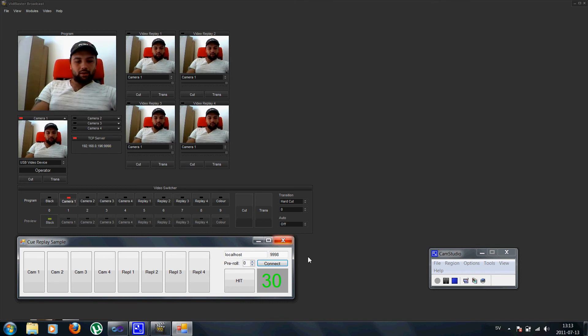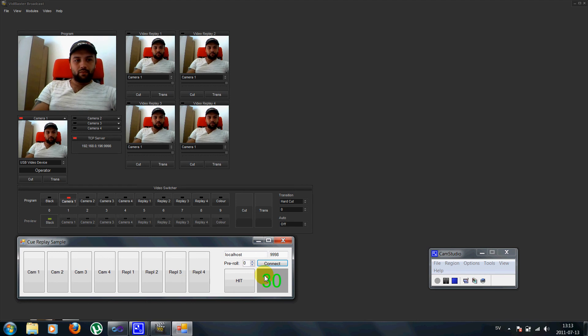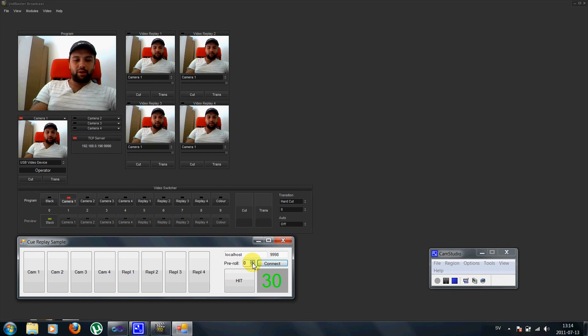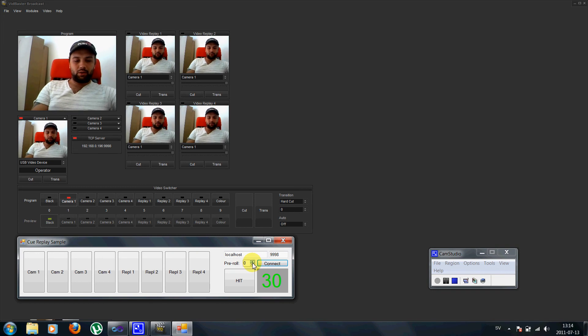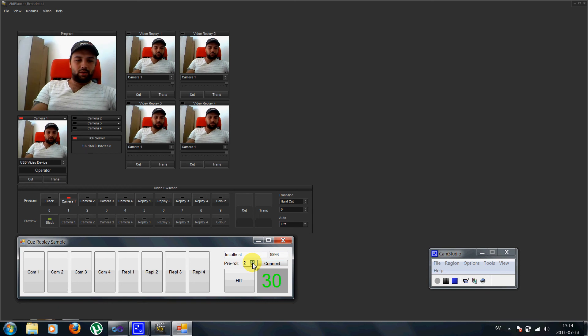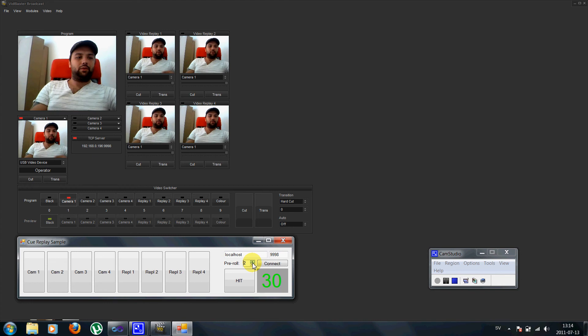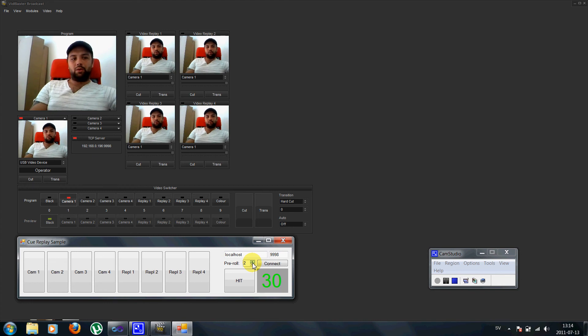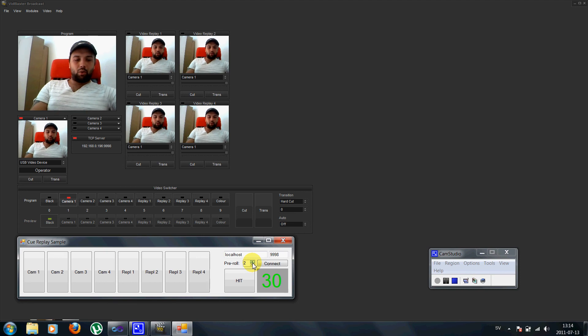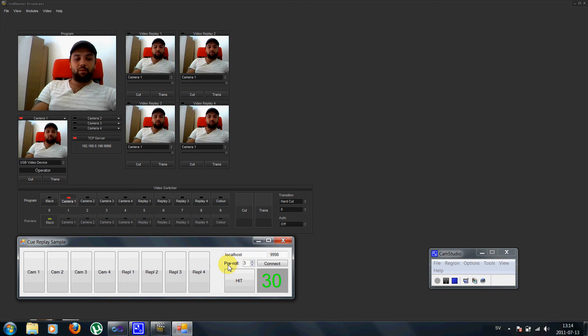What I made is a small highlight marking system. In the pre-roll here I can set how many seconds before the actual event I want the replay to start. And I want about 2 seconds before the ball goes into the goal. And I also add an extra second here for my reaction time.